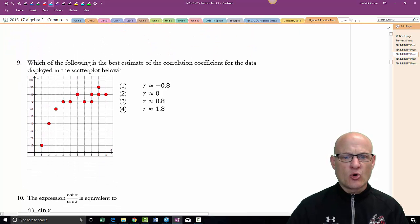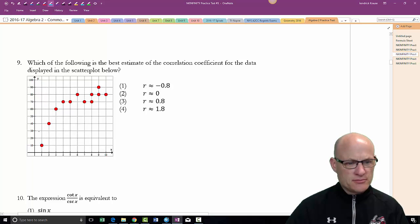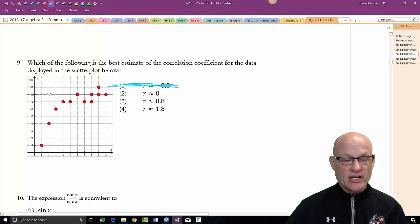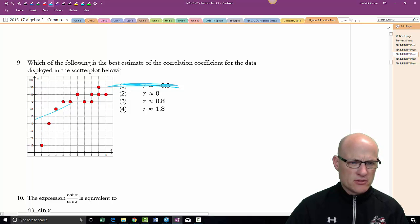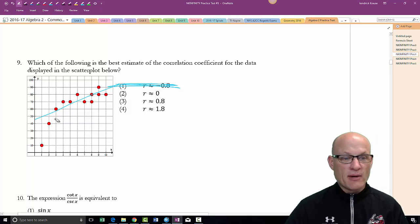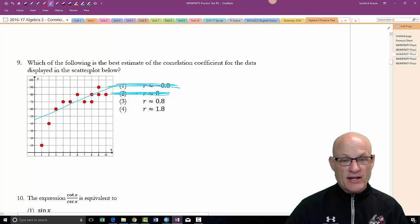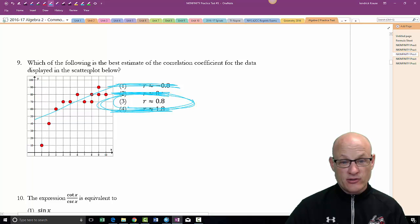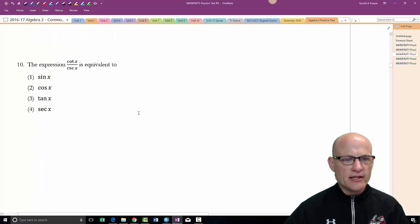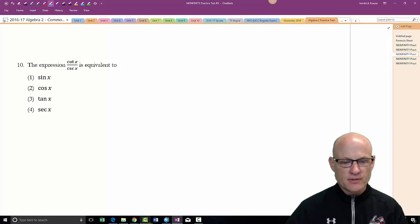Which best estimates the correlation coefficient for the scatter plot data? First, the data is going up — so it can't be negative. There's clearly a pattern, so it can't be zero. It can't be greater than 1. Even if it looks exponential rather than perfectly linear, there's strong positive correlation. So the answer is 0.8.